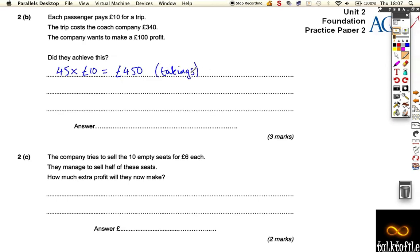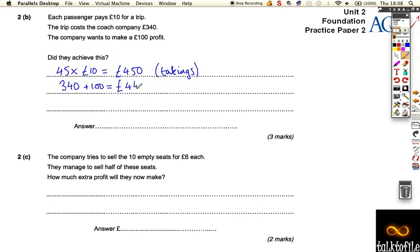The trip costs 340 pounds and they want to make 100 pounds profit. So if you do 340 plus 100 pounds is equal to 440, and that's their target. So their costs plus what they want to make in profit is their target.